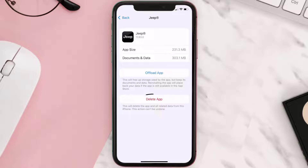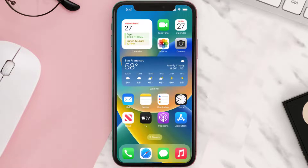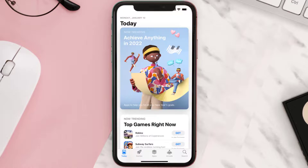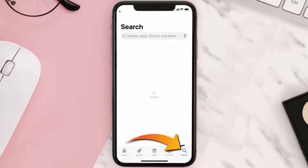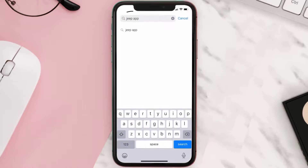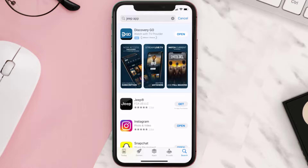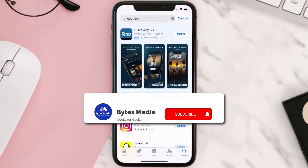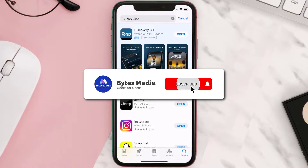Follow the on-screen instructions to navigate all the way to the app page. Once you're on this screen, tap on Delete App to uninstall it from your device. Once uninstalled, open up the App Store and search for the Jeep Mobile app in the search bar, then tap the Get button to install it back on your device.